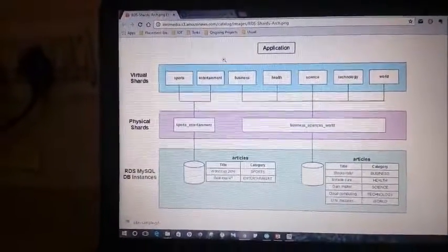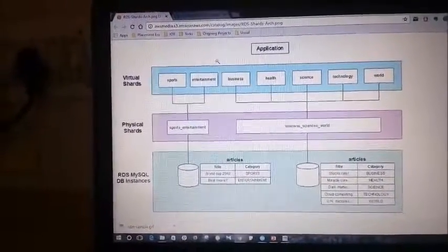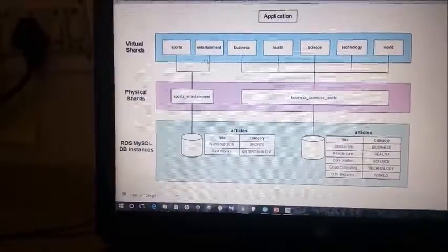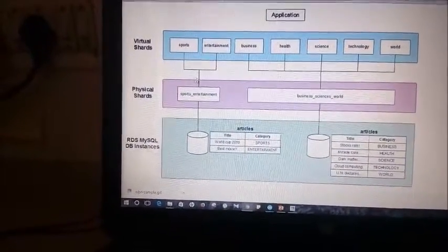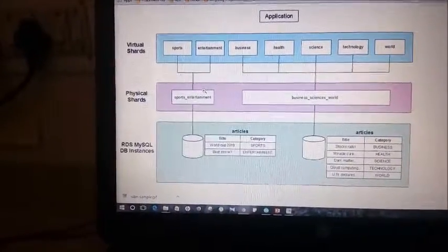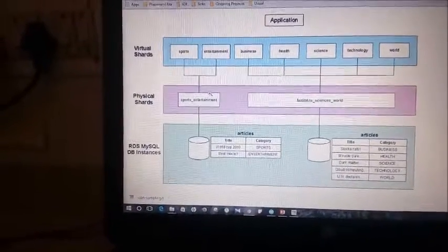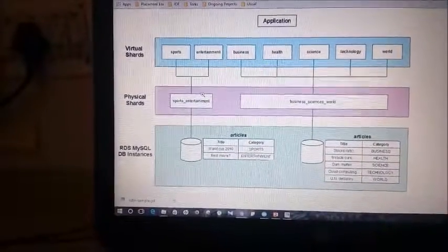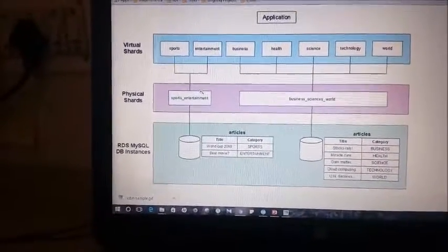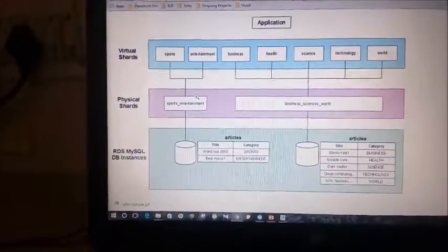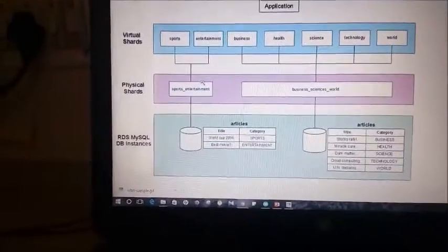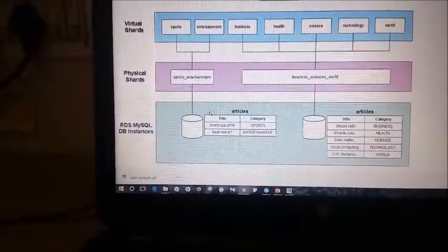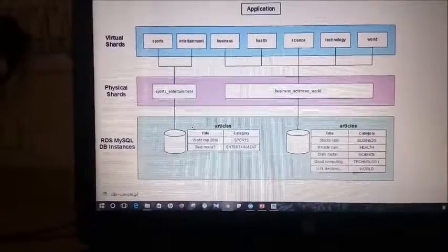This system can be used in sports, entertainment, business, health, science, and the technology world. There is a connection between the working of the database and the front end, or simply the API. In my case, there is an Android app relating to these applications, and the database is stored in the form of an SQL table.